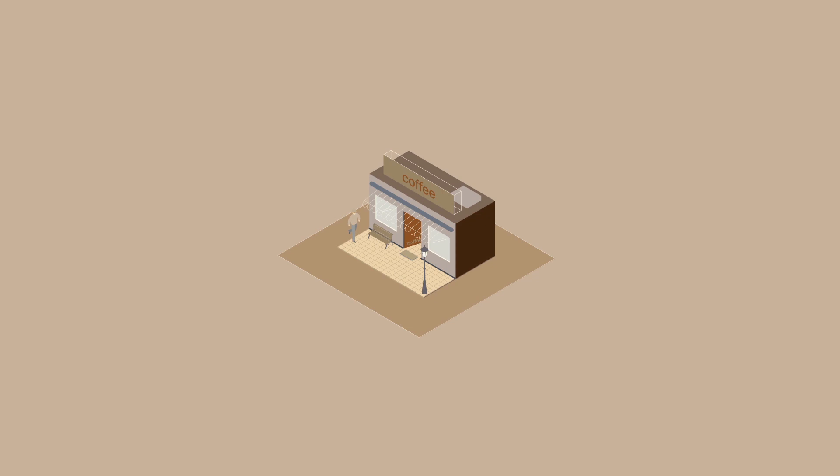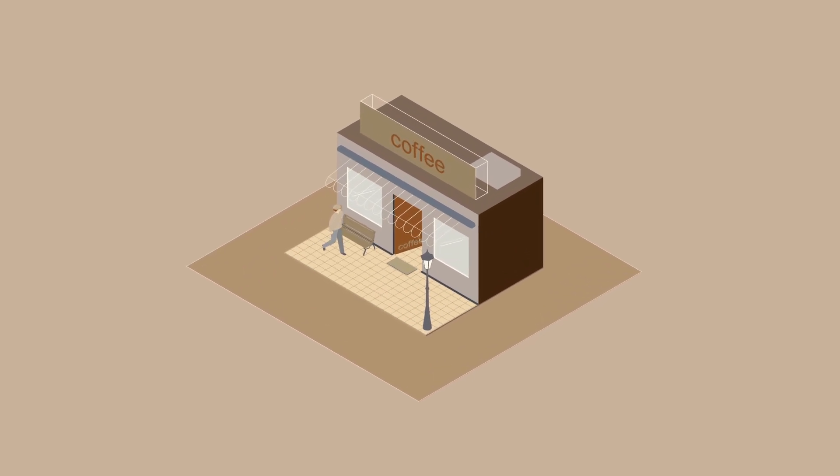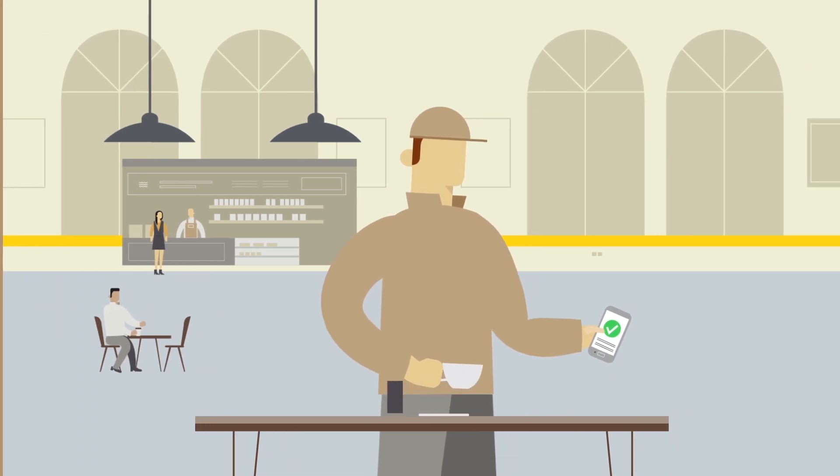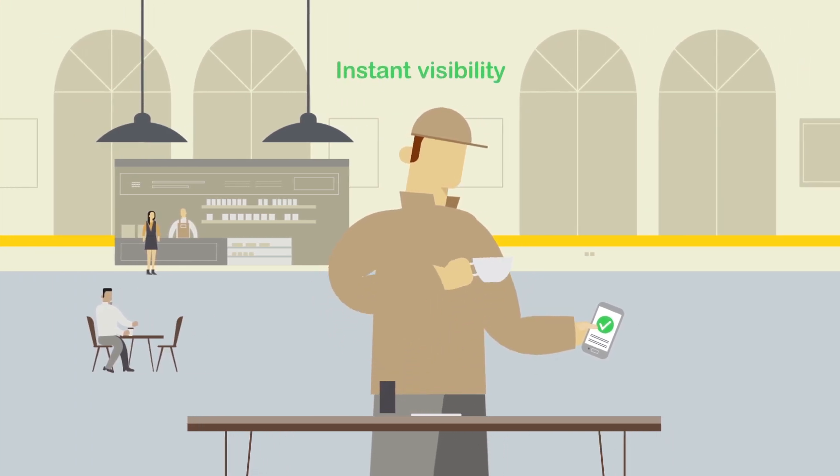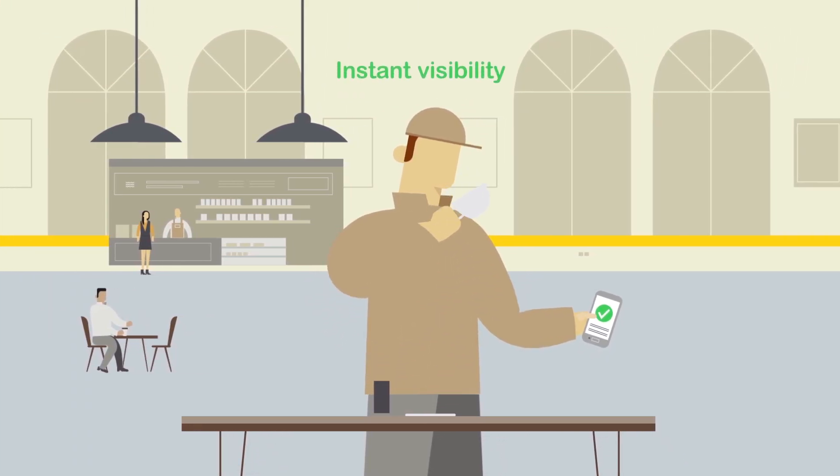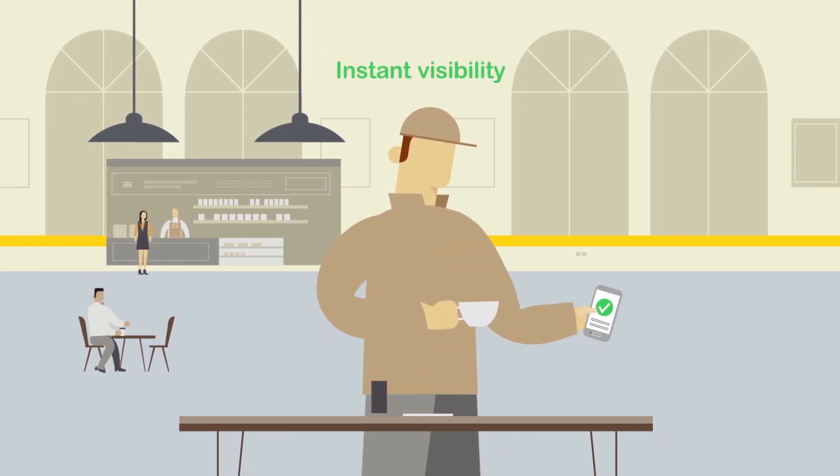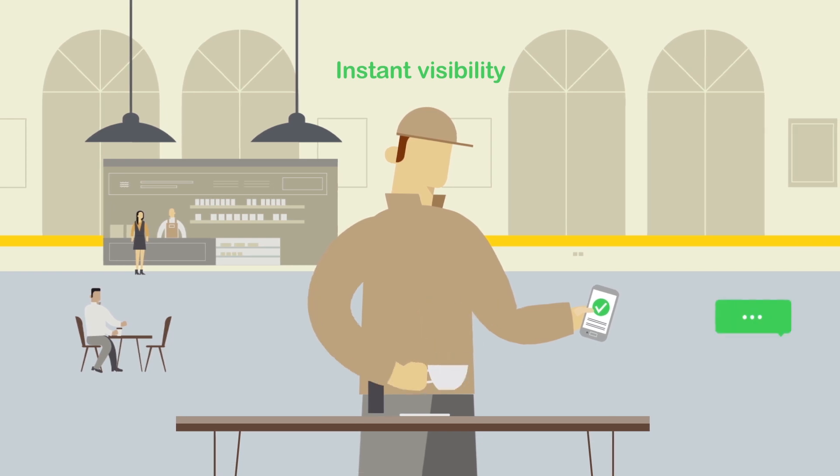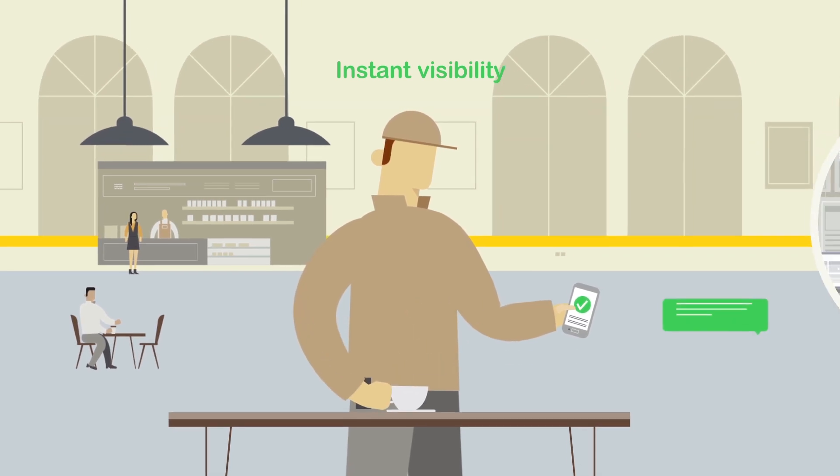With EcoStruxure Asset Advisor for secure power and cooling, you have instant visibility anytime. Whether on-premise or on the go, you have instant access to real-time data using the mobile app to view asset health and lifecycle information.